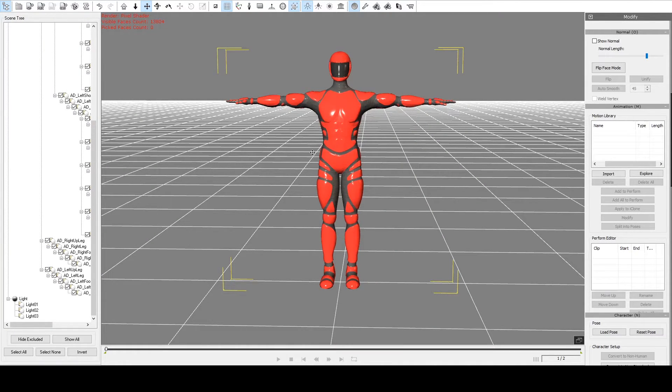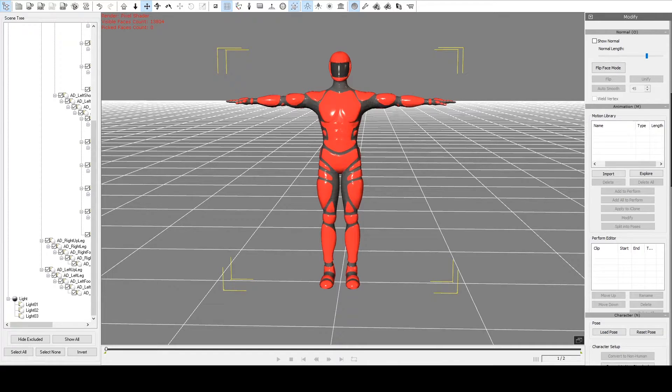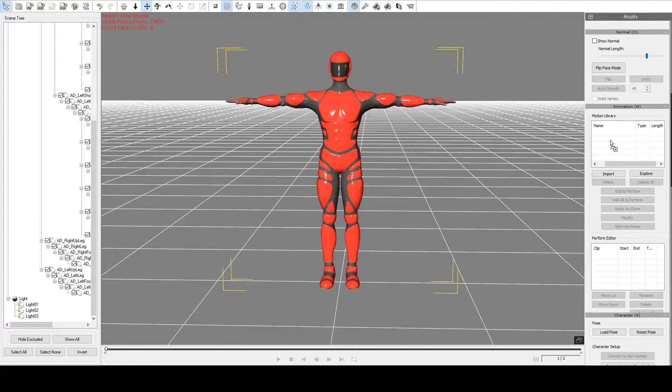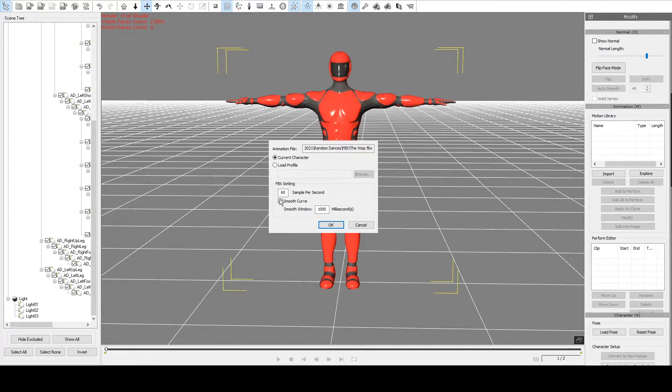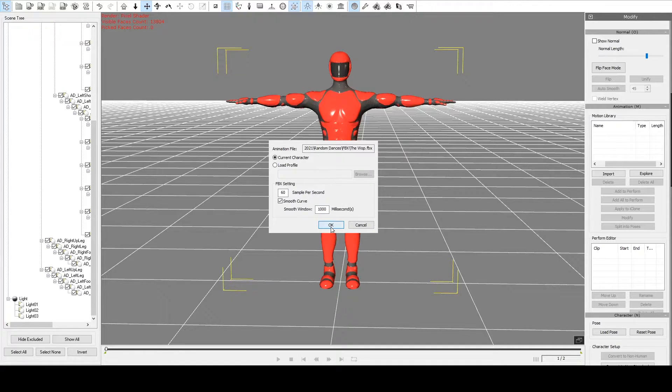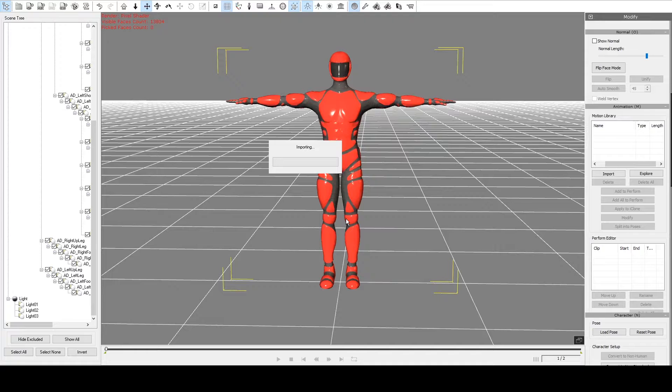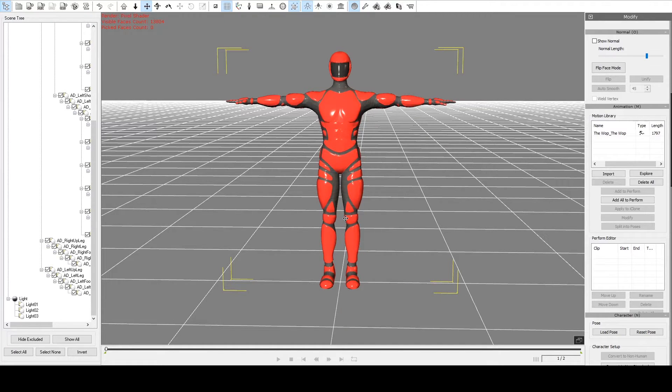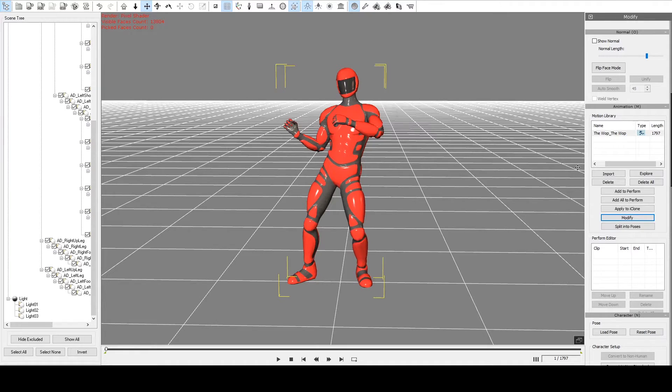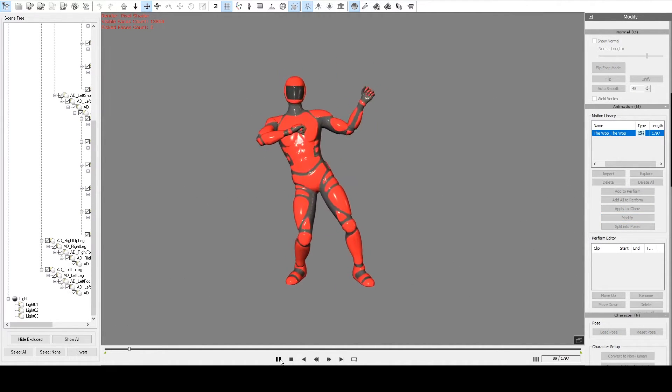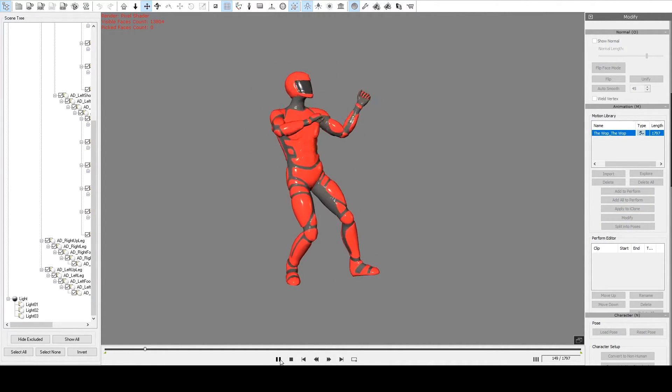Okay, so now we've got our character set up. We can drag one of the FBX animations into the motion window here. So I'll drag in this dance animation. It's 60 frames a second. I'll let it smooth the curve. I'll click okay and it should import it.